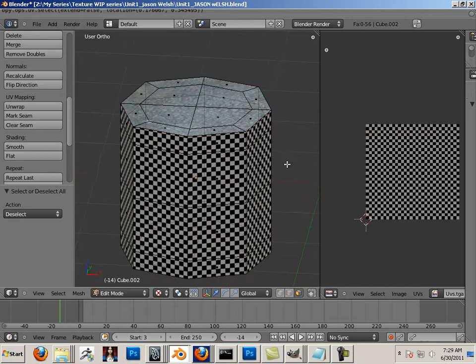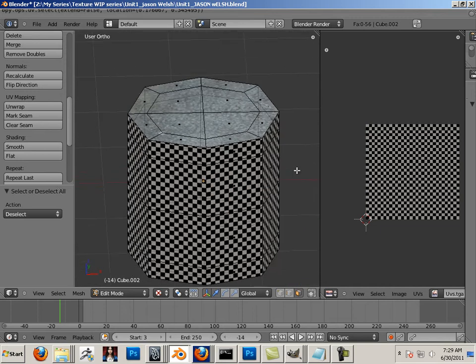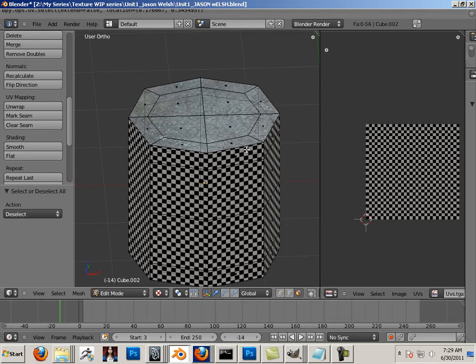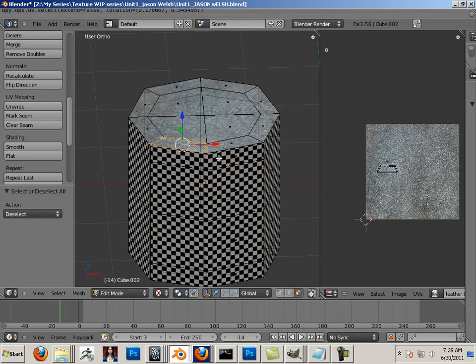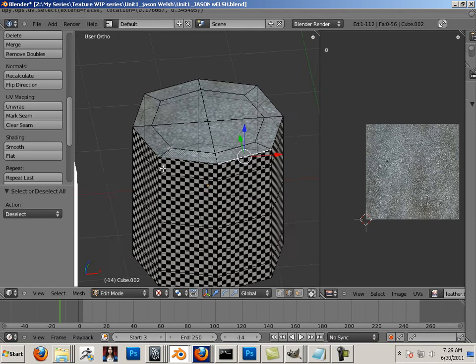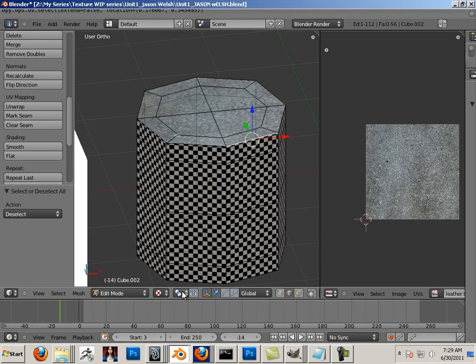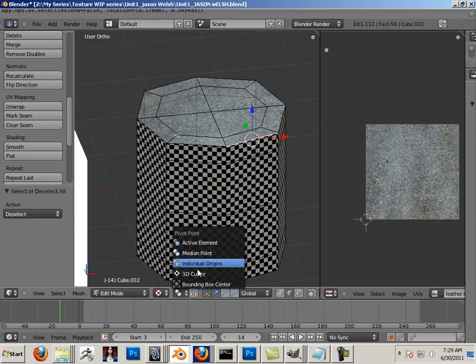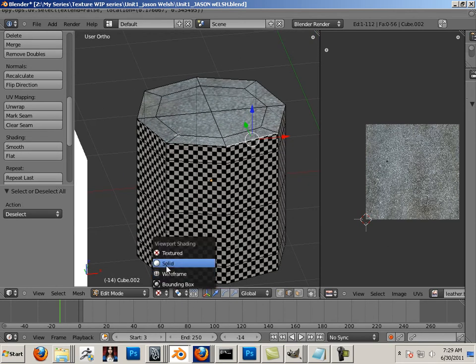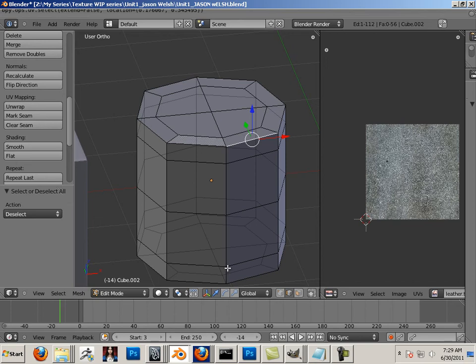We don't use it very often because we have UVW unwrapping. So let me show you how to UVW unwrap this. Let's go back to solid. Let me turn off selection.